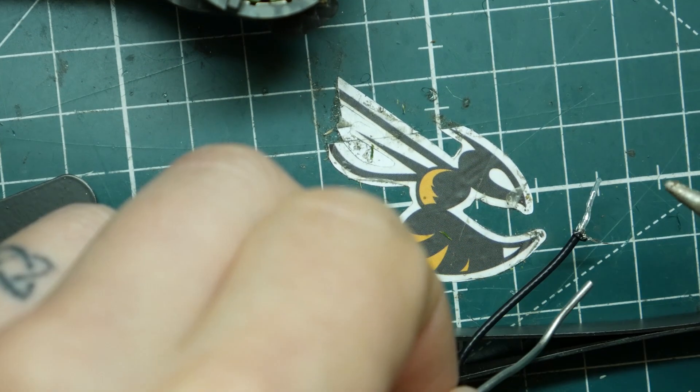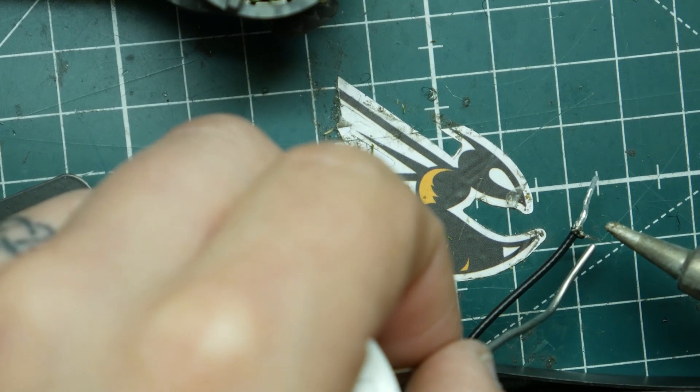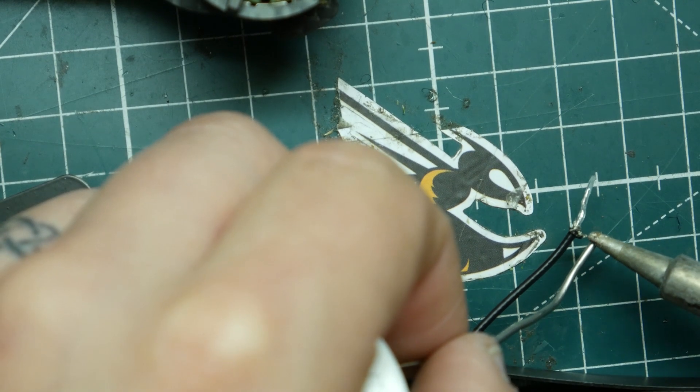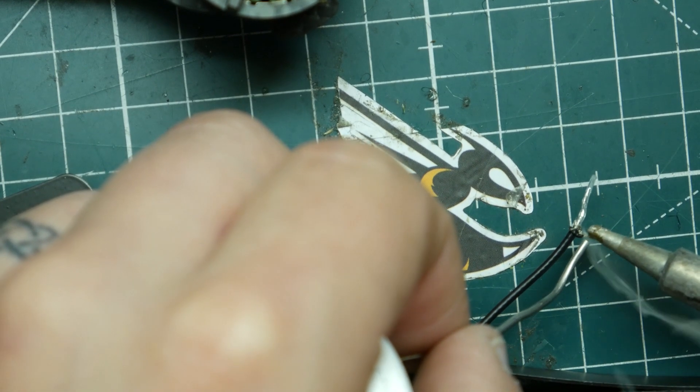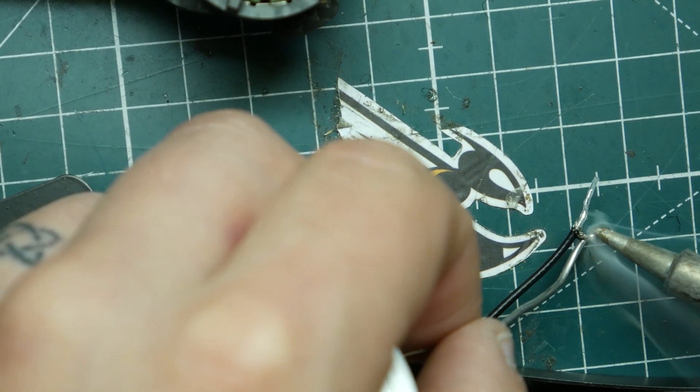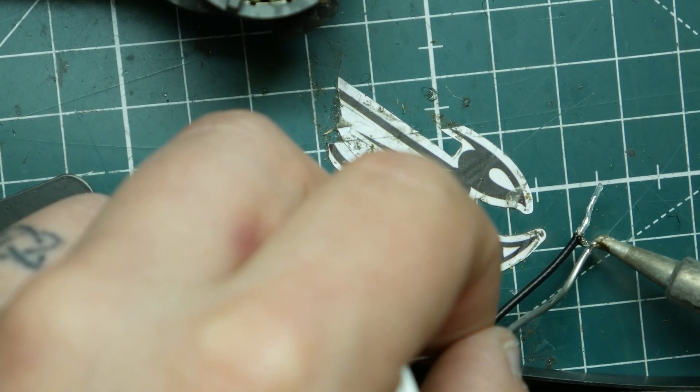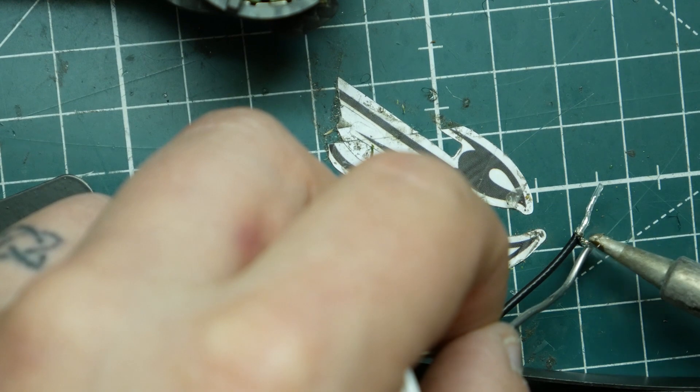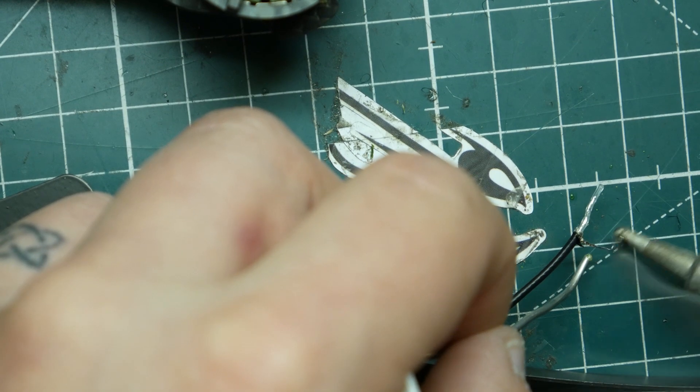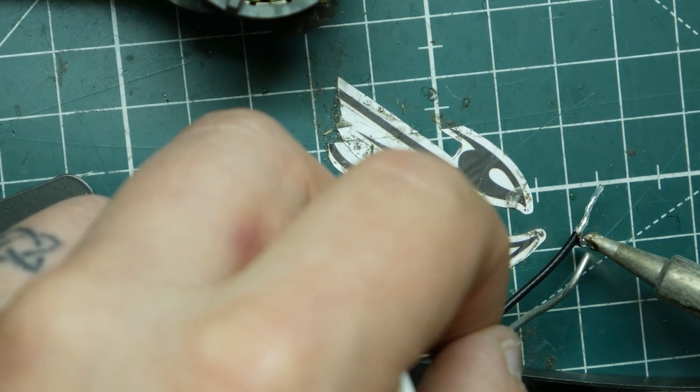So what we're going to do is we're going to actually solder the outside of it as you can see here real nice and then we're going to trim it up after we solder the other part on first.